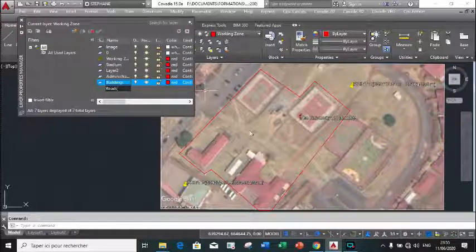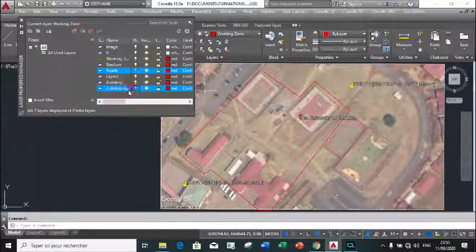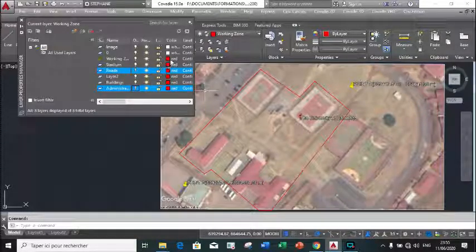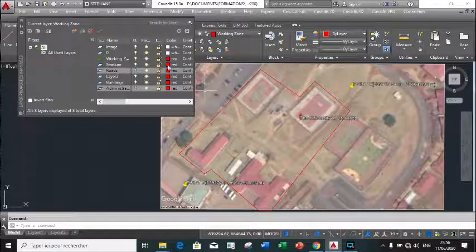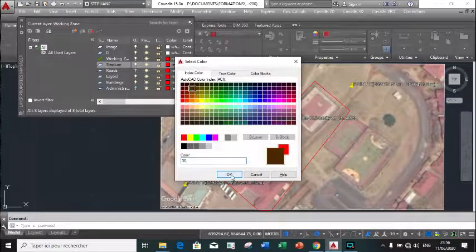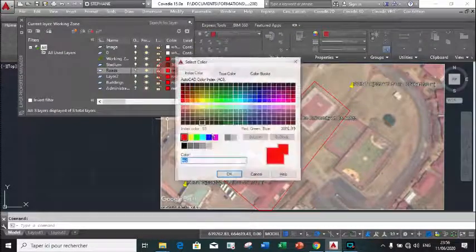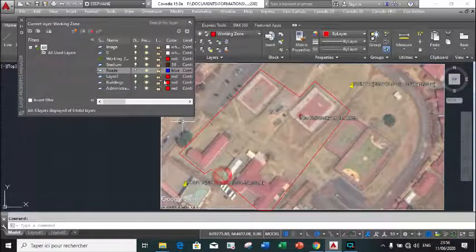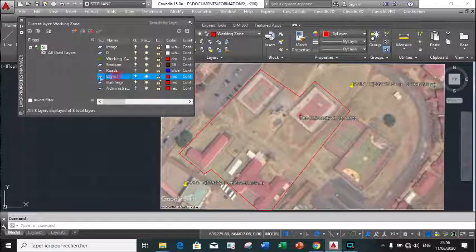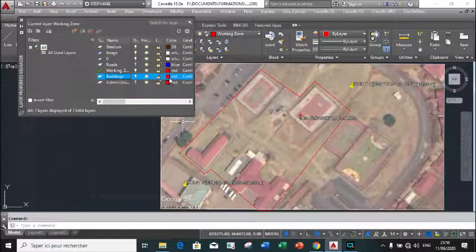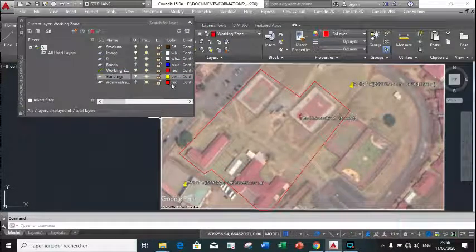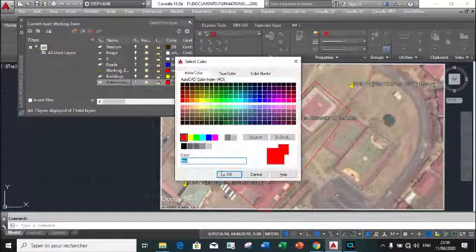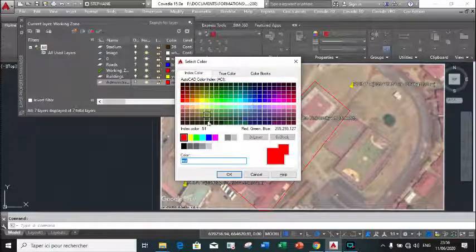I think that's all. We see that they all have the same color, so we are going to distinguish them based on colors. The stadium - we take this color. The road - yellow. The building - yellow. The administrative block - I think for example this one.